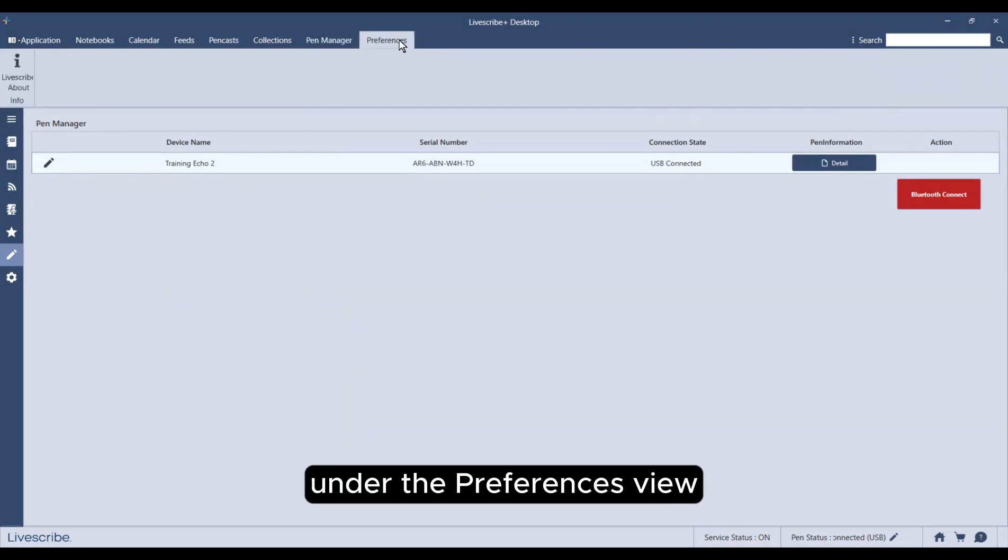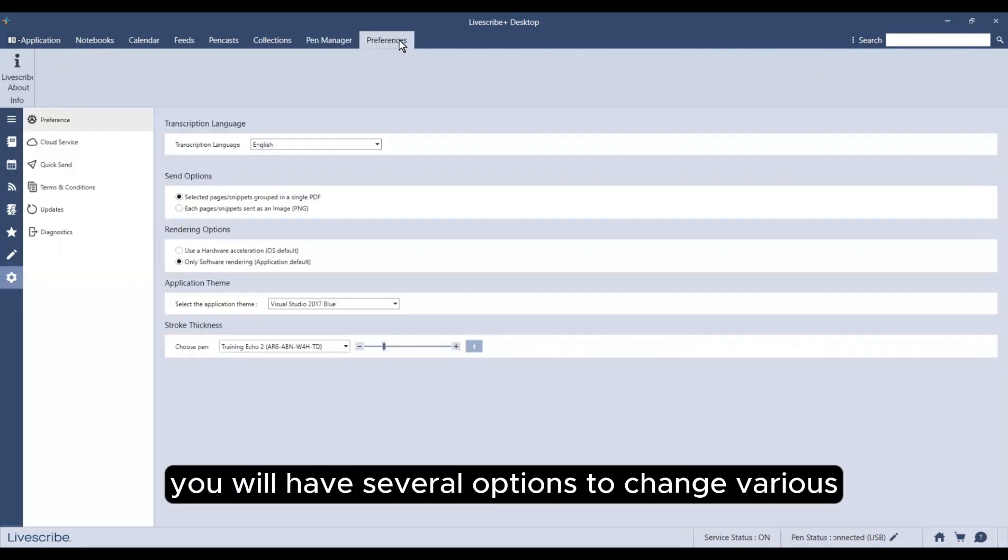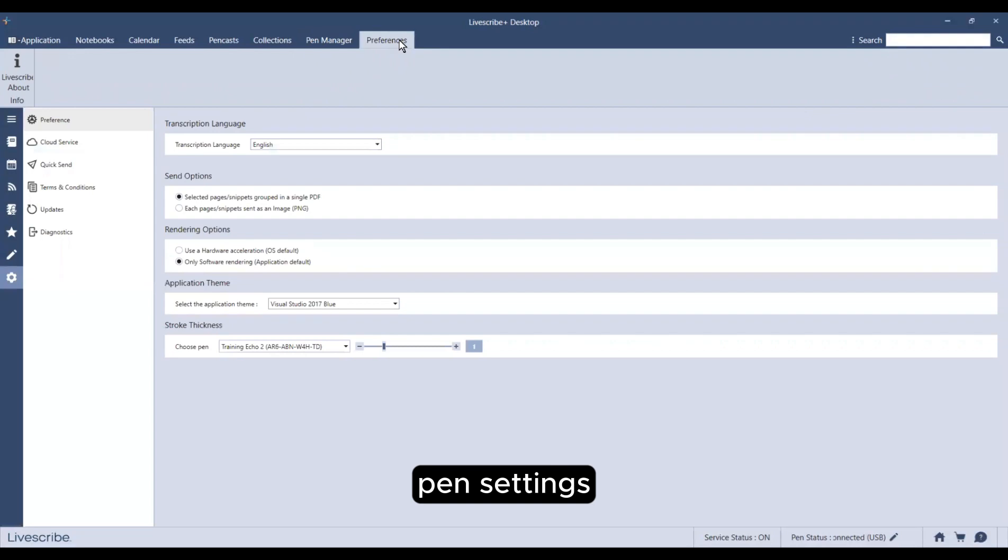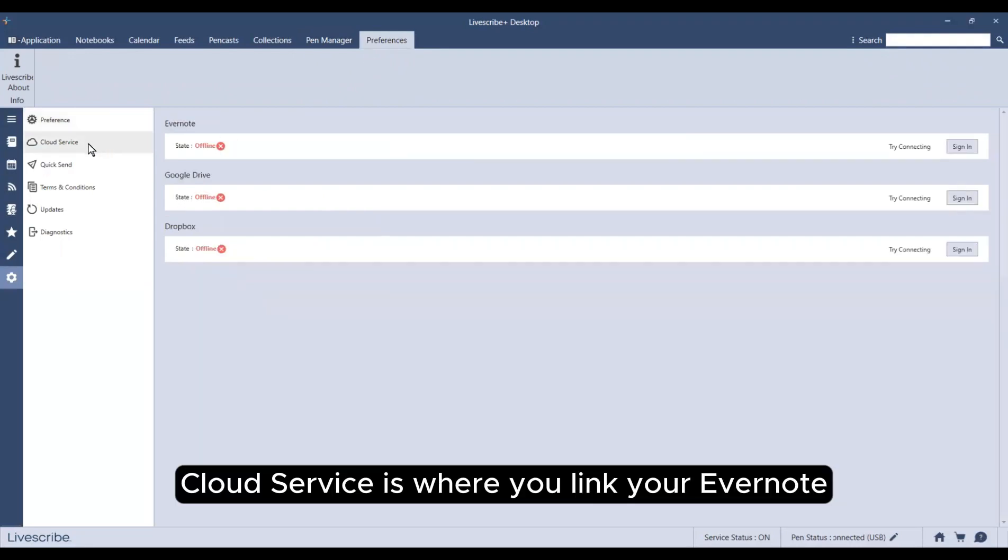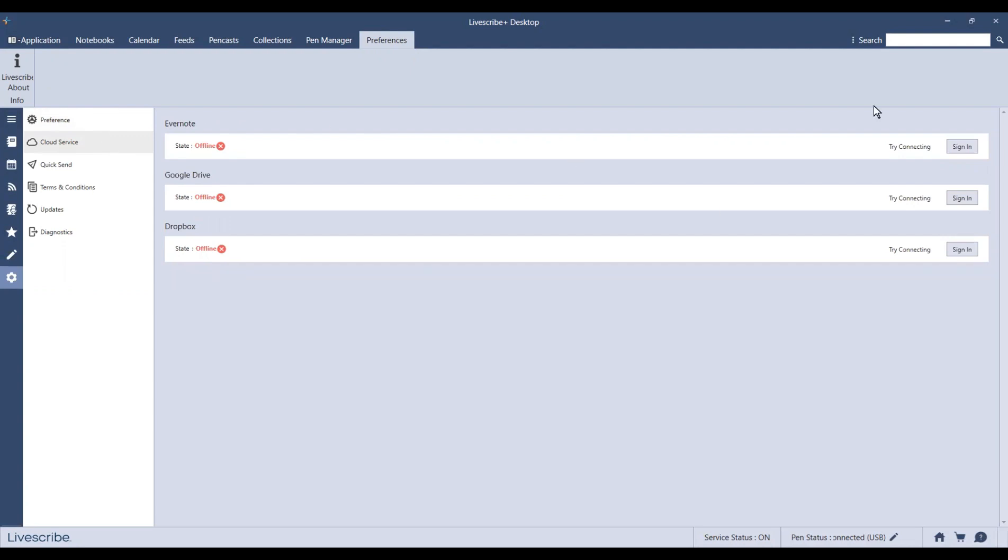Under the preferences view, you will have several options to change various pen settings. Cloud service is where you link your Evernote, Google Drive, or Dropbox accounts.